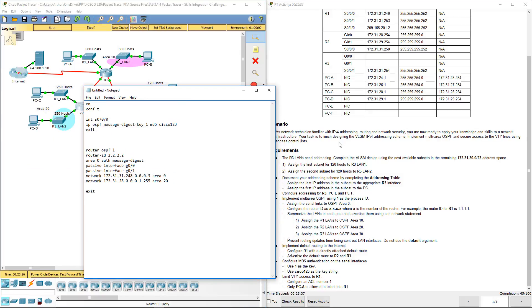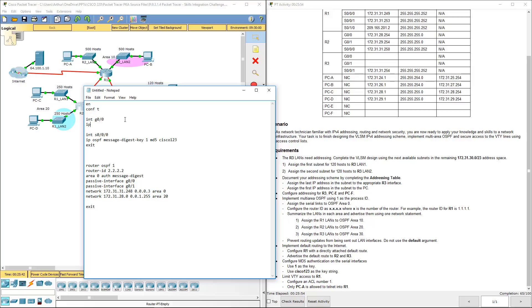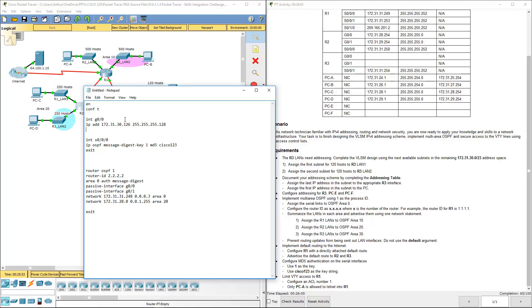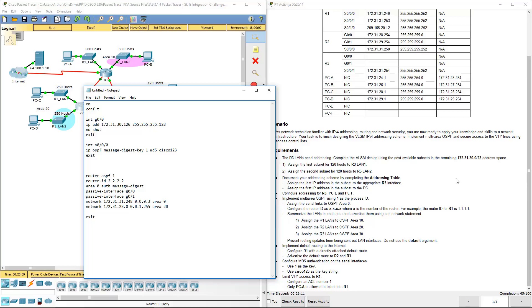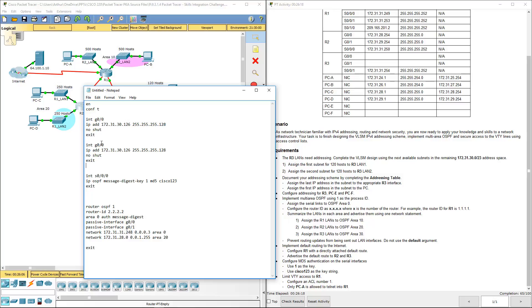Go back this way so we can program R3. Here we have a few more things. We need to program int gig 0-0 with our IP address. Turn off the num lock. IP address, we did 172.31.30.126 with the appropriate subnet mask as we outlined earlier. No shutdown and exit. We also need to program our gigabit 0-1 interface, which will be 30.254. Same subnet, no shutdown, so we're good there.